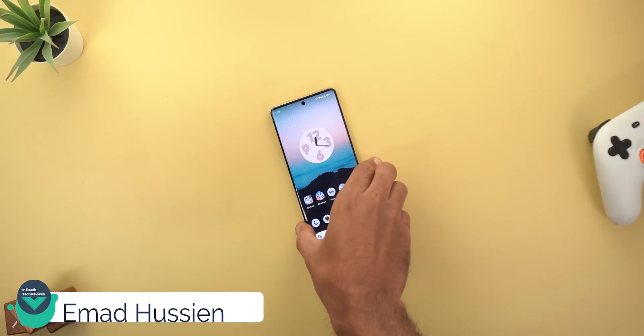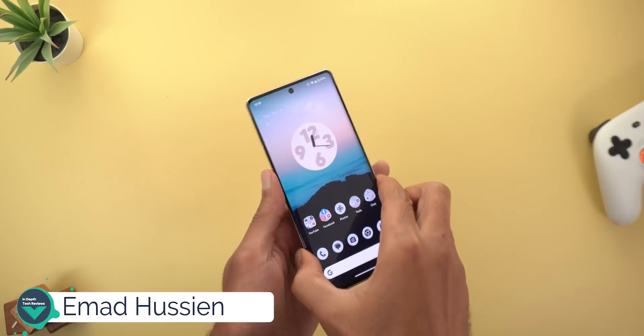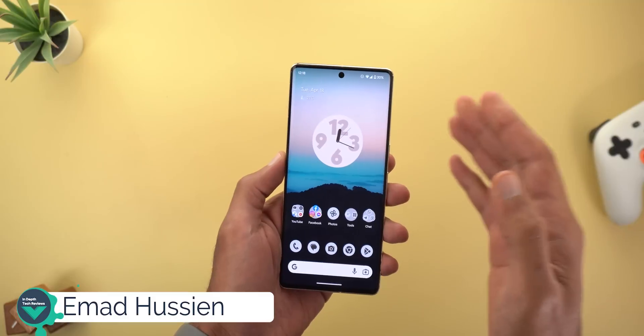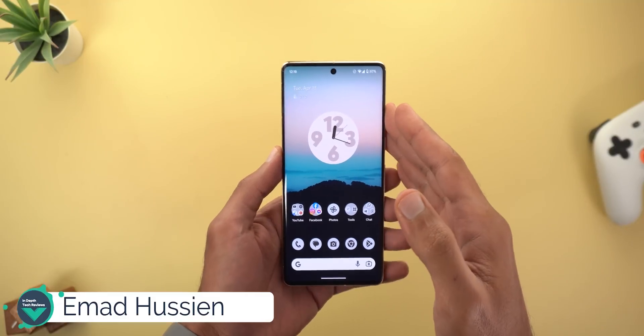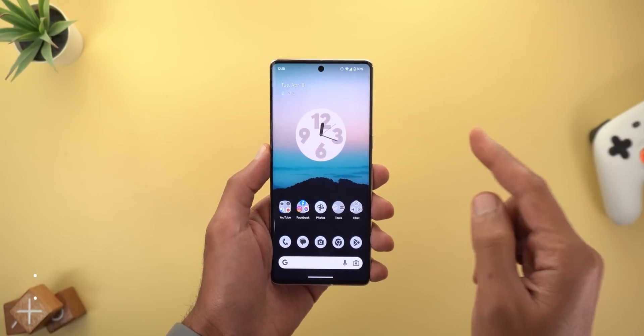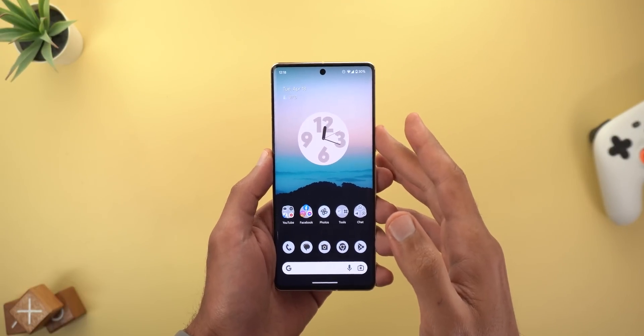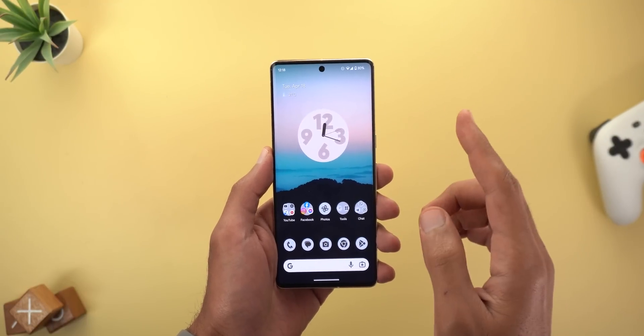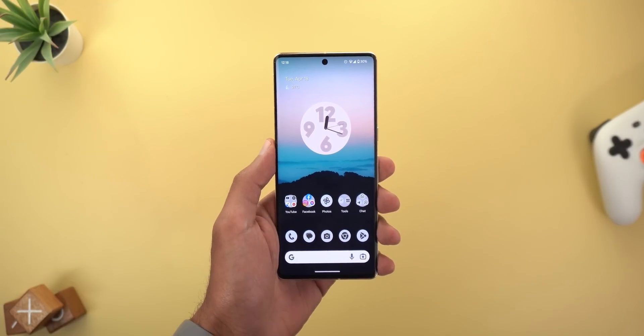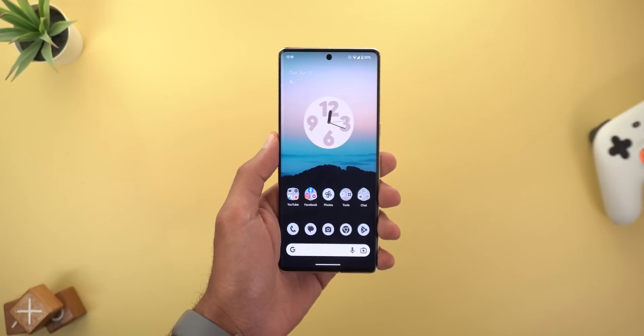Hello everyone and welcome to the channel. Here is my follow-up video about Android 14 Beta 1, and in this video I'm going to share some hidden features that I missed to mention in my previous video.